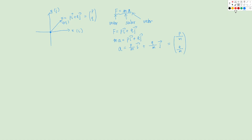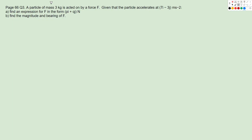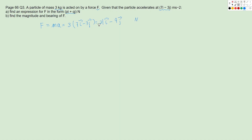Let's look at some questions. Question 3 on page 66: we have a particle of mass 3 kilograms, a force F, and we know its acceleration, and we want to find the force. Using Newton's second law, F = mass × acceleration, mass is 3 kg and acceleration is 7i − 3j, so F = 21i − 9j newtons. That's question A done.